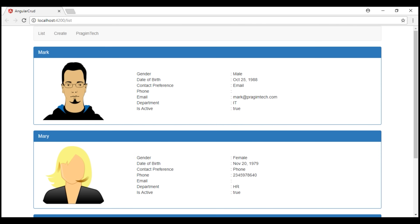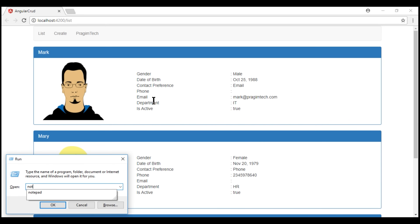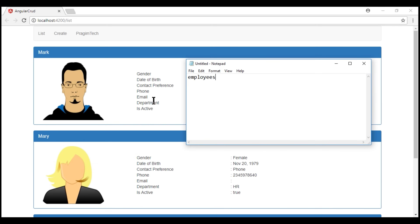Here is what we want to do. When we click anywhere on this employee panel, we want to redirect the user to another route that looks like this: 'employees/' followed by the ID of the employee. For example, if I click on this employee panel and their employee ID is 1, we pass 1 in the URL. If I click on Mary and her employee ID is 2, we pass her ID in the URL. So first, we need to create this route.